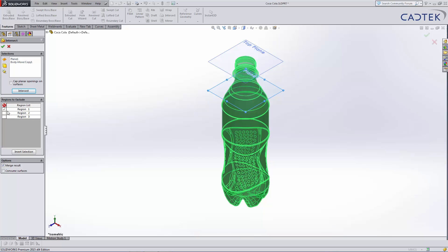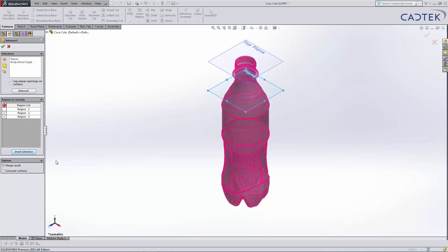This is the only one that I want to keep. So I'm just going to select region one and just invert the selection, and then simply accept that. So it will leave us with just the internal volume of the bottle.